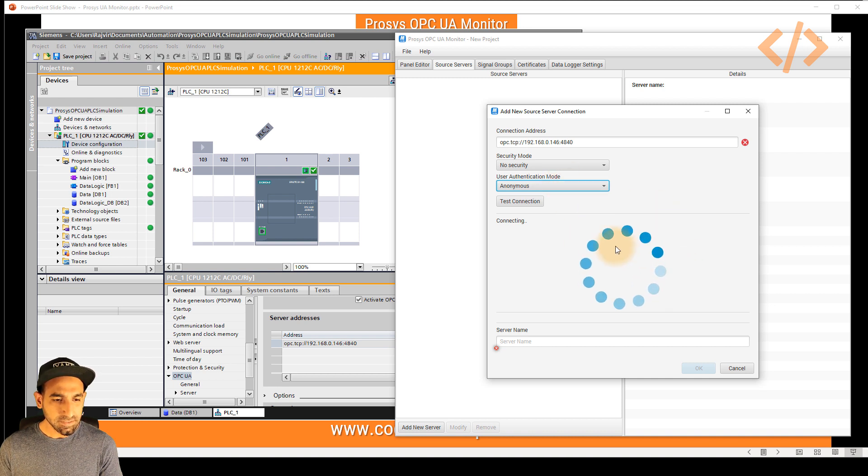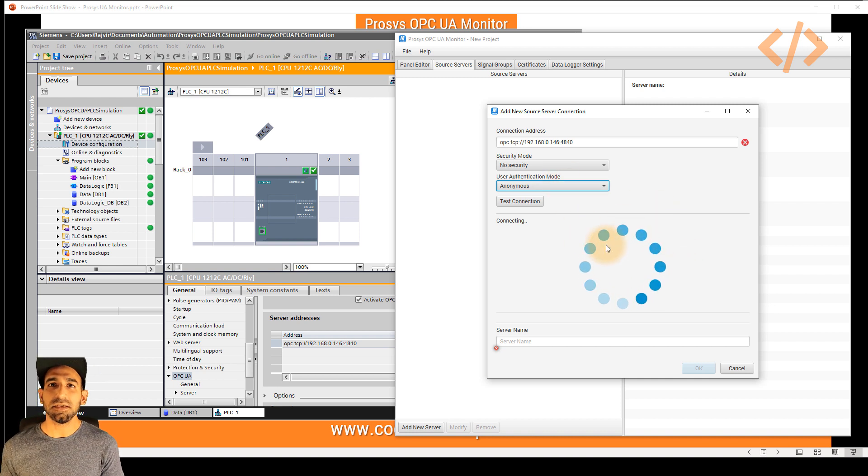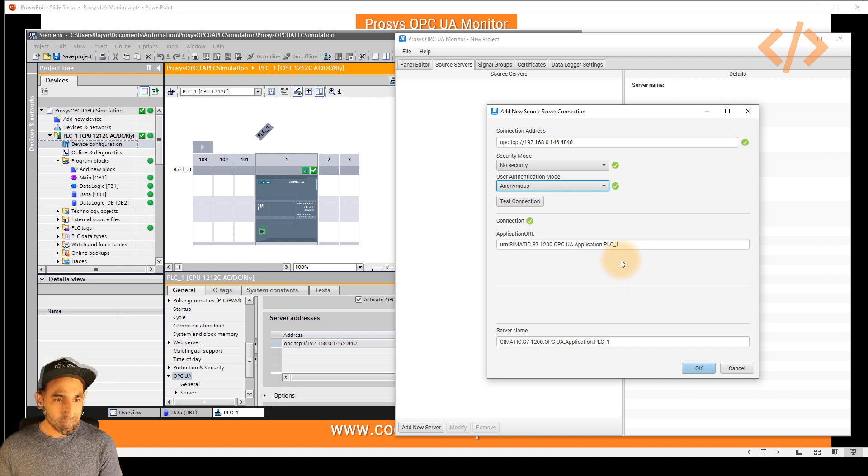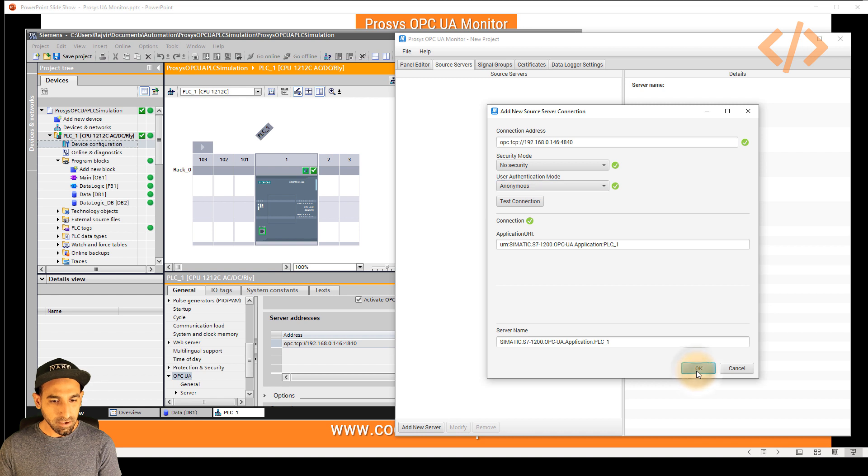And then the software will automatically try to connect to this PLC and give you the feedback. This might take a few seconds. So we wait for that. Once this is done, then our next step is to read the tags directly. Now we can see that our OPC UA server is connected, then you have to click OK.